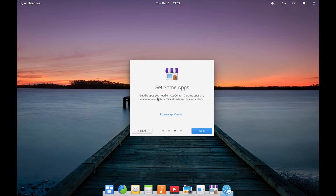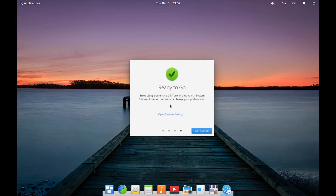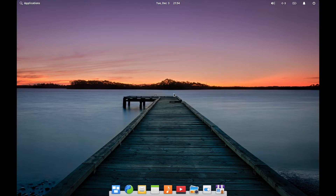If we go next, it tells you about the App Center and how to get applications for new users, as well as telling you about opening up system settings and customizing your experience on Elementary OS. If you hit Get Started, you'll be on your Pantheon desktop screen.